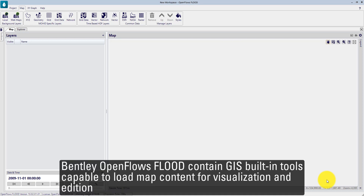Bentley Upiflows Fluid contains GIS built-in tools capable to load map content for visualization and for edition.